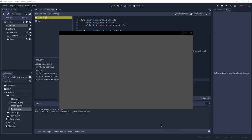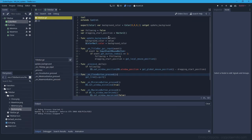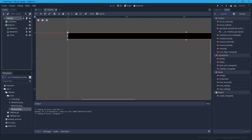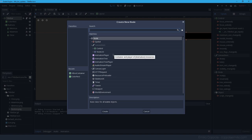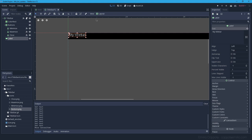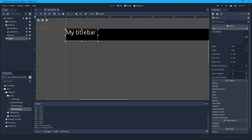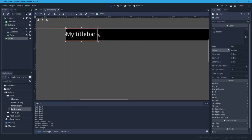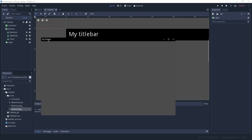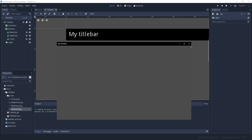Every good title bar needs a label with the program name, so let's add a Label node. We'll call it 'Title Label', set it to fill the full vertical space, center it, and add some padding. Since it's anchored to the top-left corner, no further adjustment is needed — we have the title displayed.